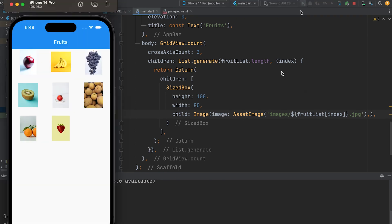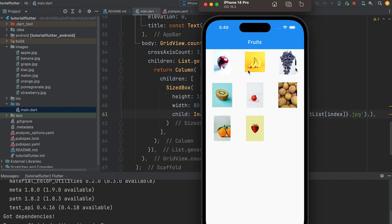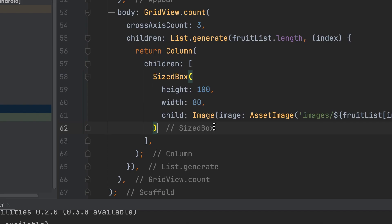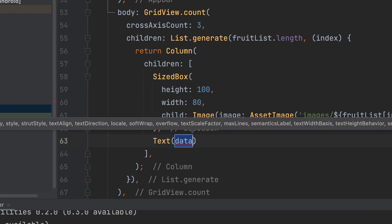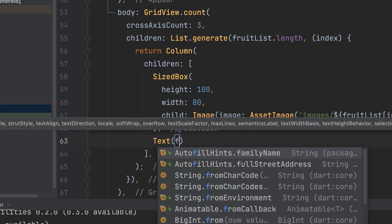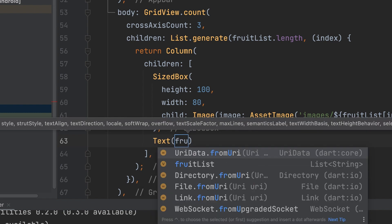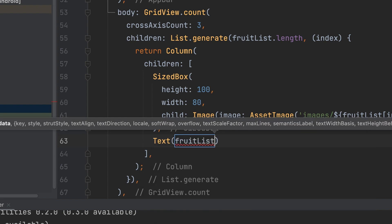Then run the app — images are displayed. Then show the fruit name in a text field using fruitList at the current index.